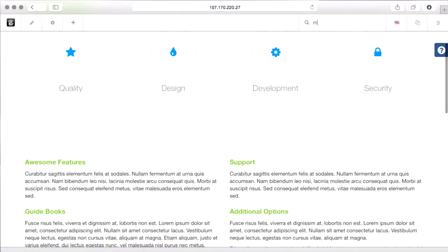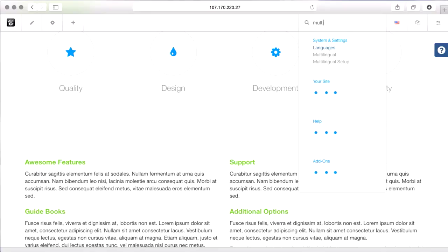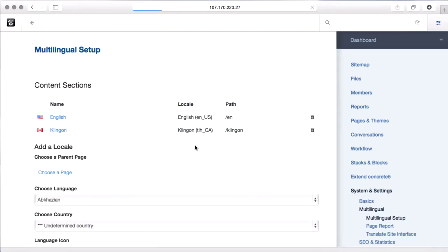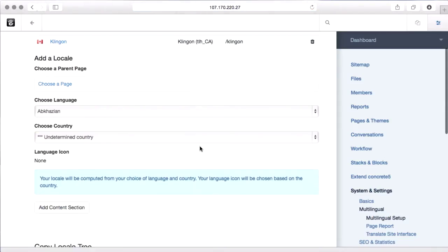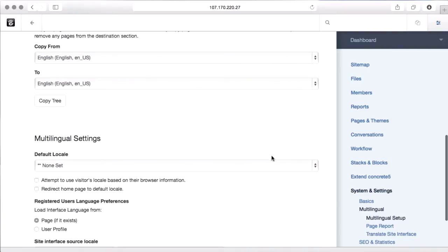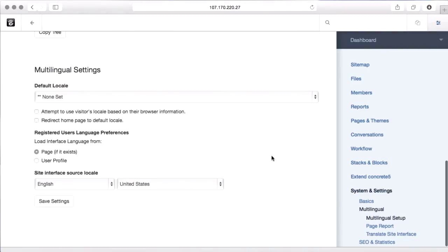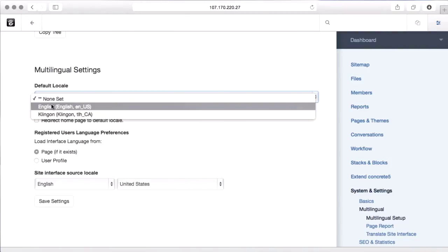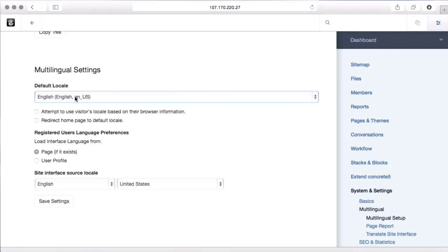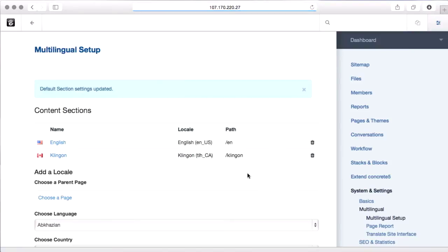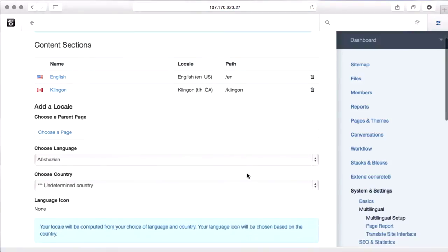If we come back into the multilingual area, there's one other tool I want to show you in this demo. You can set the default locale. So when people first come to the site, instead of being dumped at that home container page that we don't want them at, it'll actually redirect them to a specific language. And Concrete 5 will even try to detect where you should send them based on browser information. So we're going to go ahead and set both of those up, and that way people will go to the right spot.